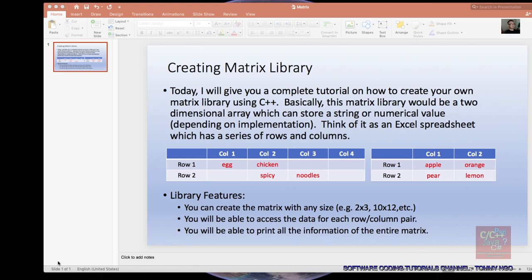Hello everyone. Welcome to the Software Coding Tutorials channel. My name is Tommy and today I will be talking about creating a matrix library. Think of a matrix as a spreadsheet — it contains a series of rows and columns, and each row and column pair stores data. Today I will give you a complete tutorial on how to create your own matrix library using C++.